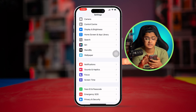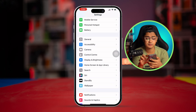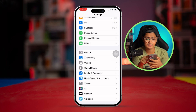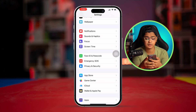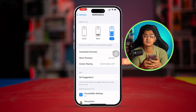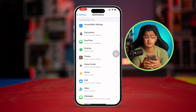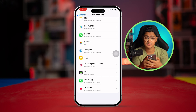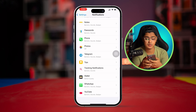Go back and if you have a similar problem with multiple apps, do the same steps for those other apps as well to solve your problems.